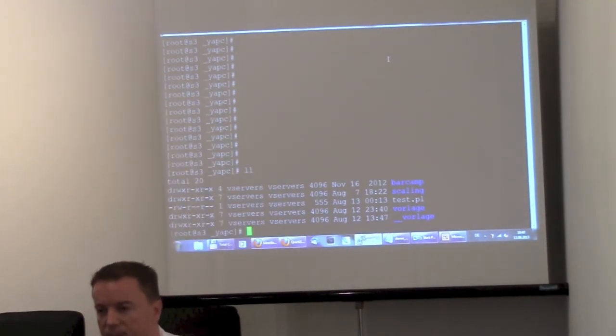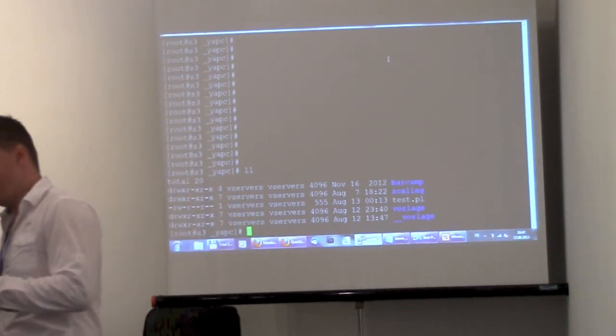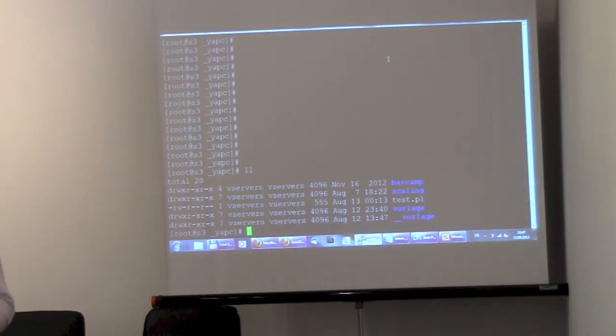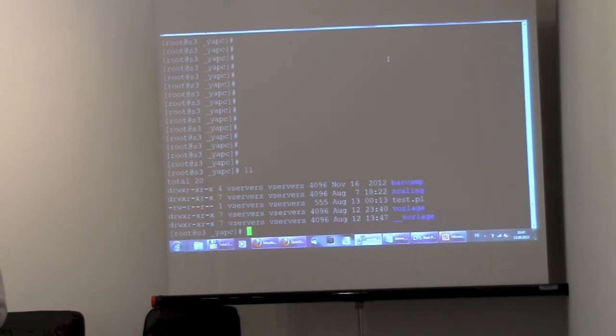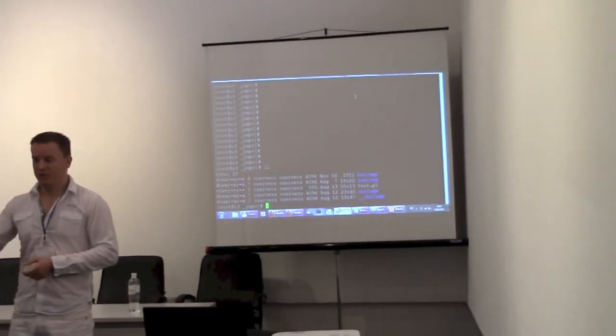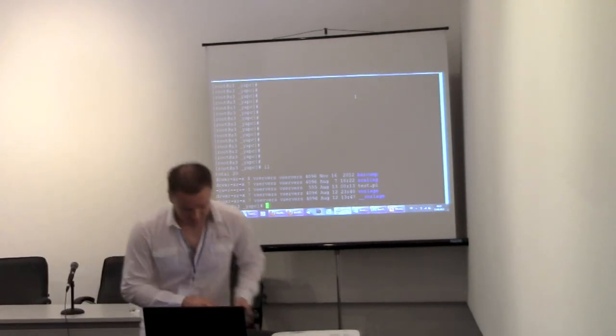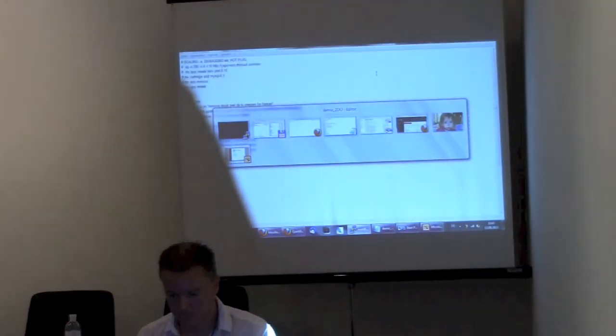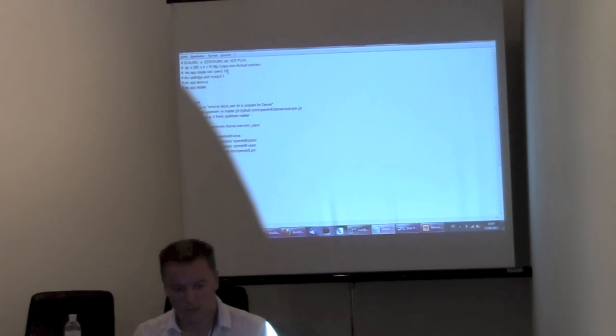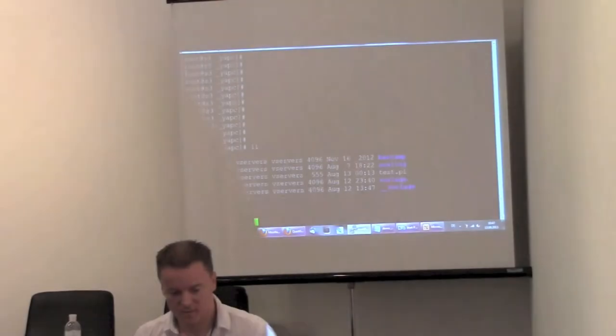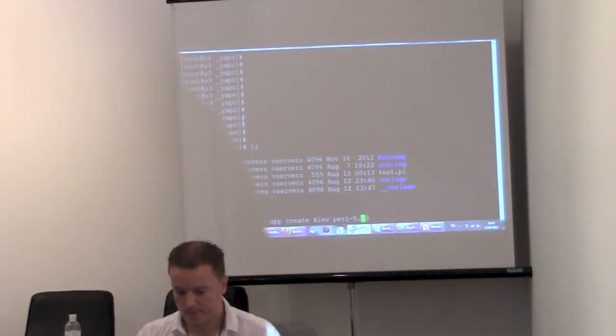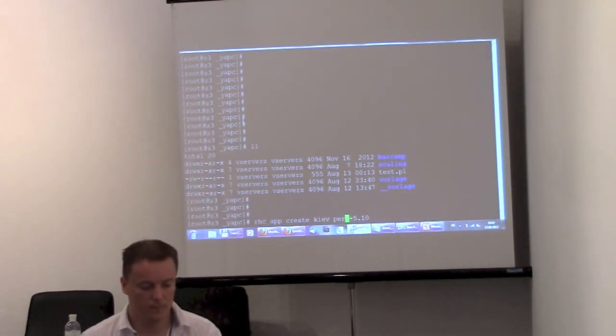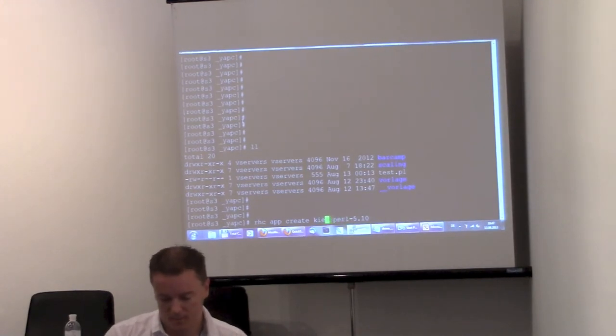So what I want to show you now is I'm going to create a new Perl application in OpenShift, download it to my machine, change it, push my Dancer application on it, create a MySQL database, add it to the cartridge, push it all up and open it. I have prepared my commands that I need to do just to avoid any typos. Can you read that? Okay.